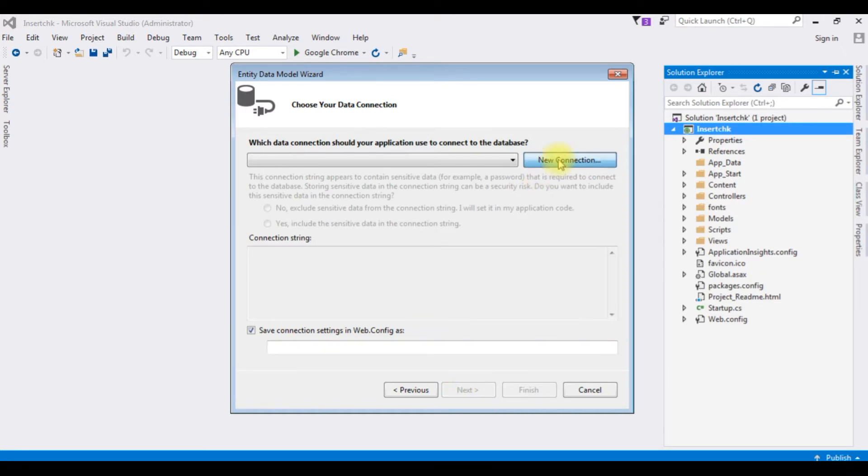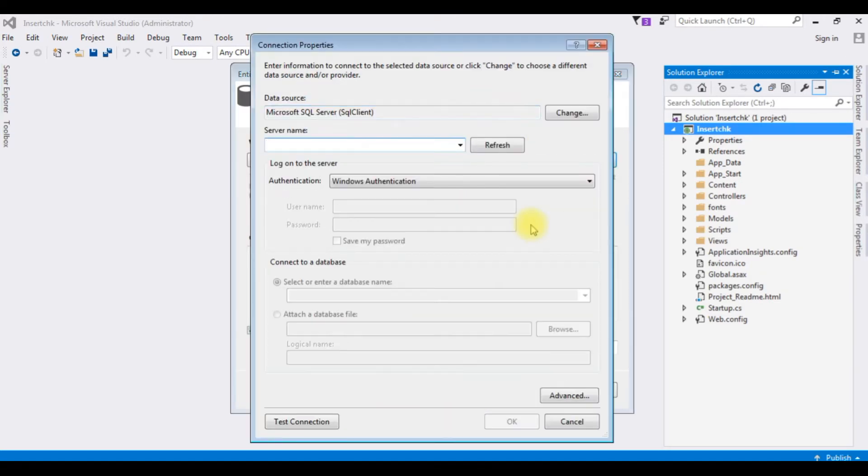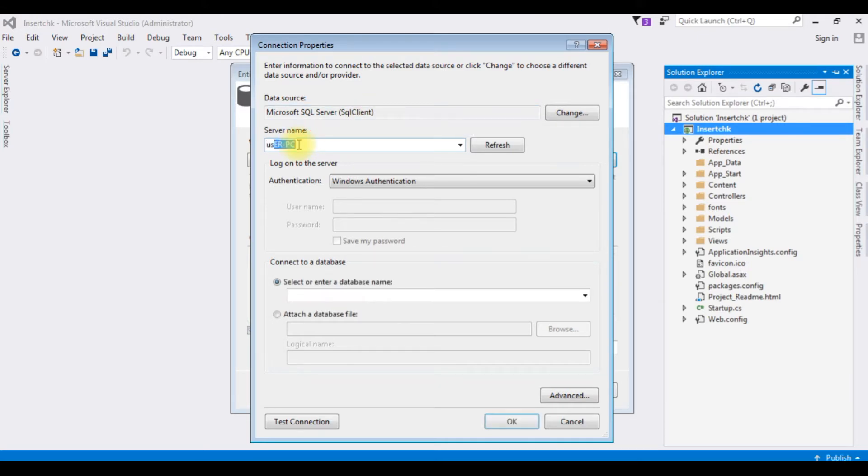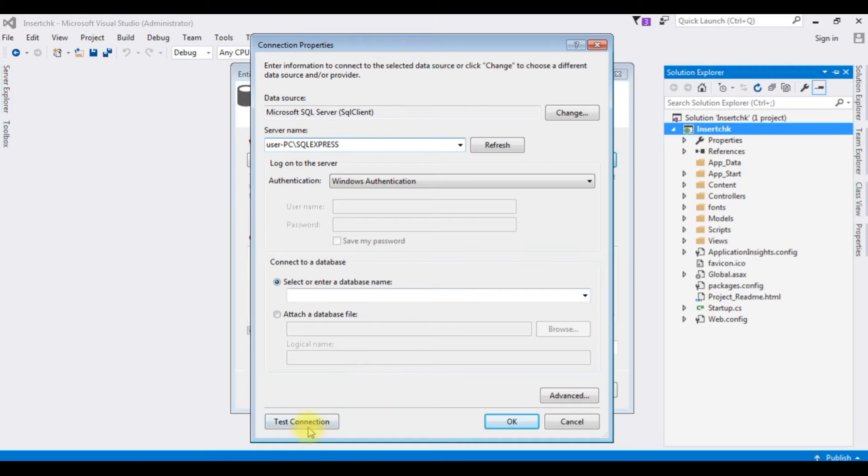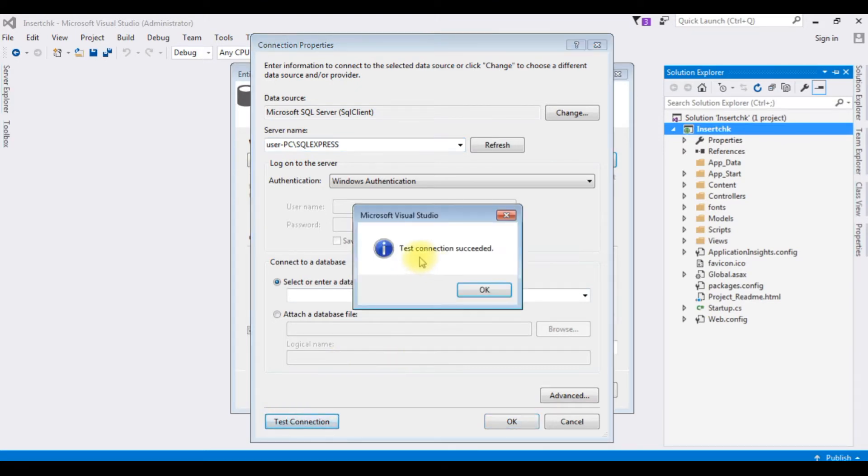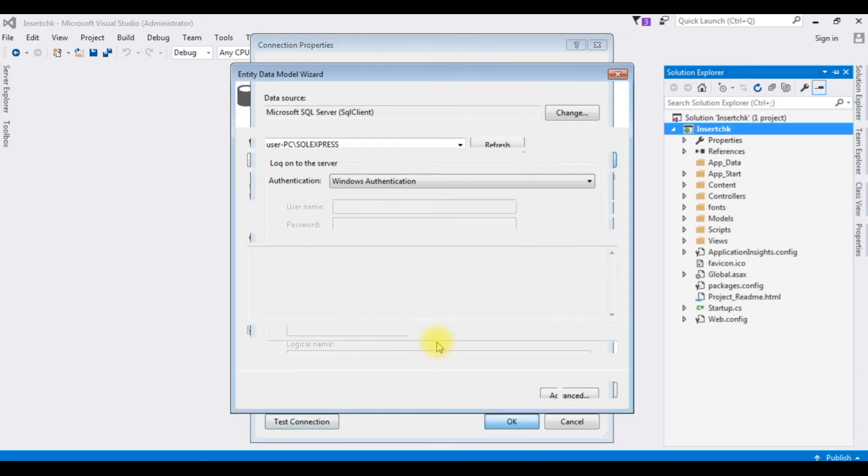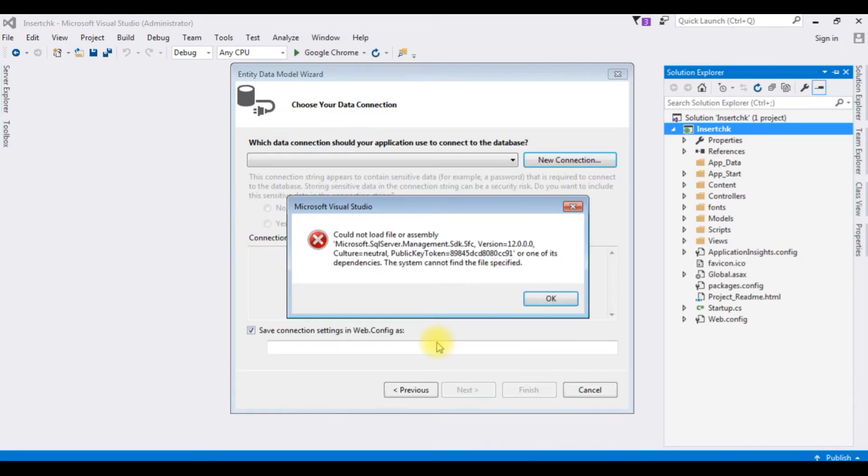New connection. And the connection properties, the data sources Microsoft SQL Server SQL Client, and the server name is user PC slash SQL Express. And I'm trying to test connection. The test connection succeeded. Click OK, OK.